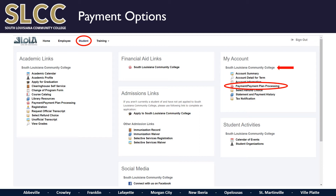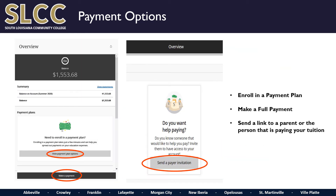Clicking on this option will redirect you to our third-party vendor, CashNet, that assists us with the administration of our payment plans. As the page loads, you will notice that a second tab opens up next to the Lola tab that is called Transact Overview. Once the page is completely loaded, you should see the same layout as the next slide.